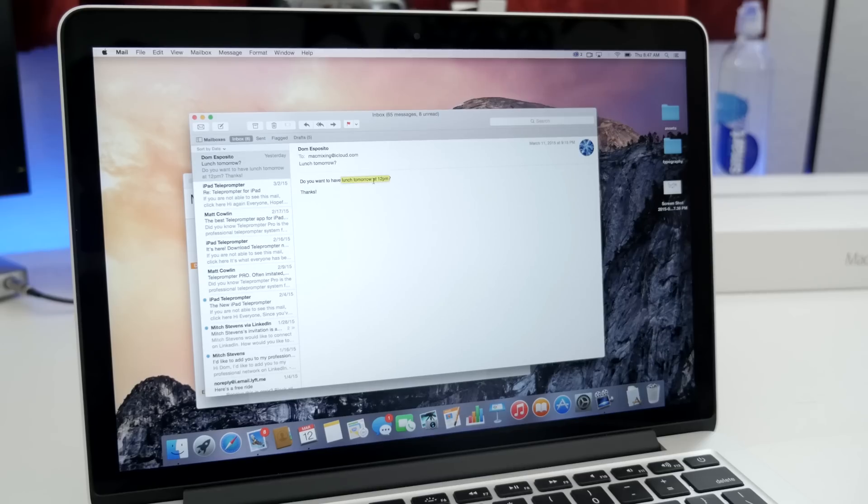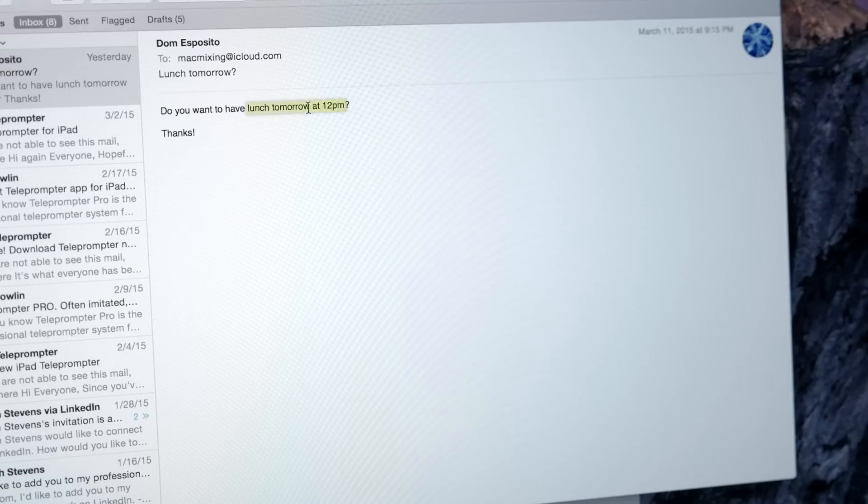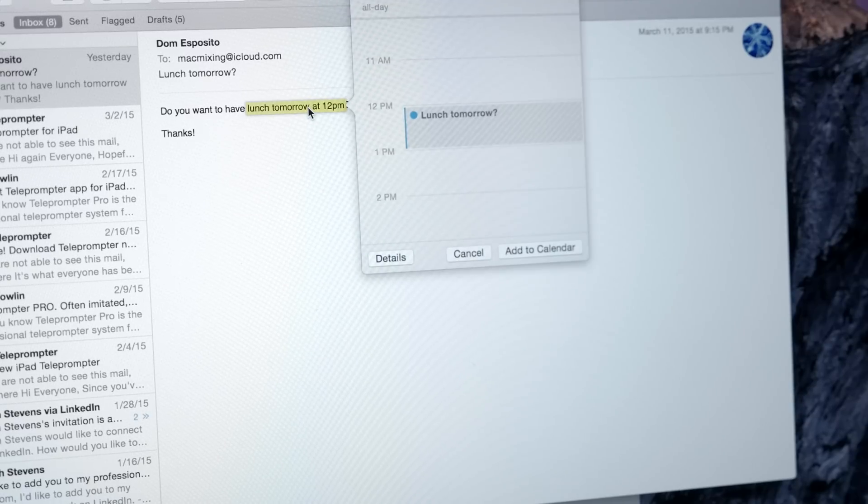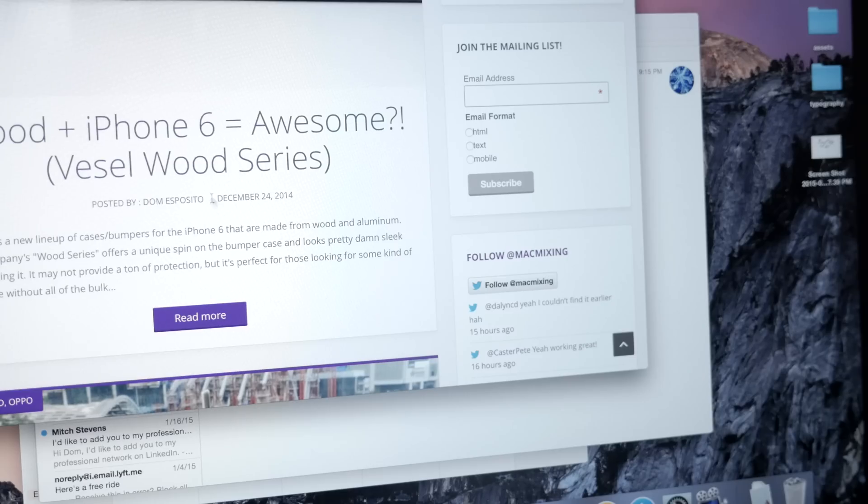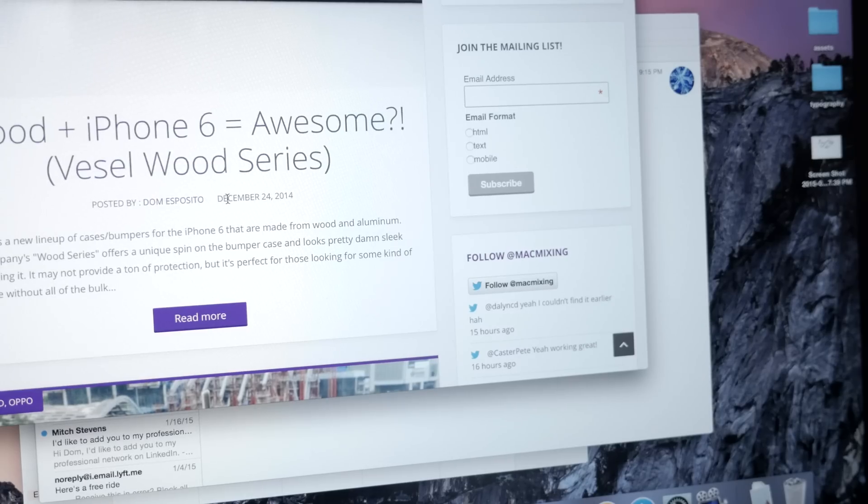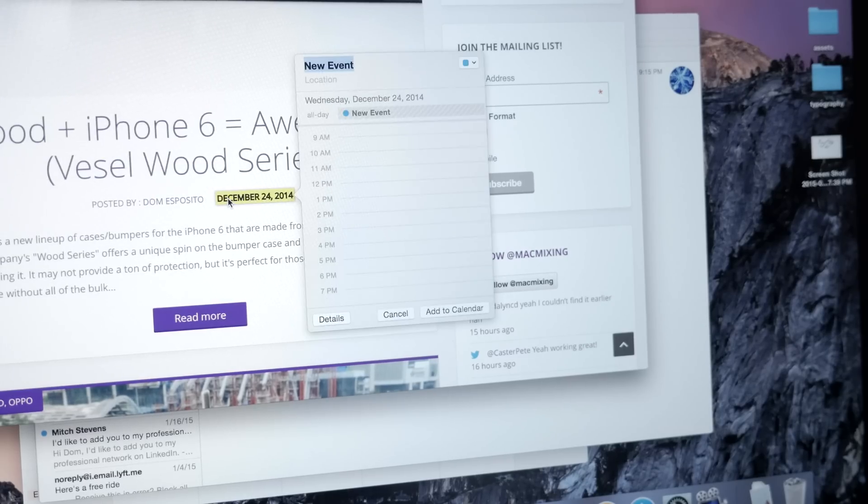Four, force click on any date or time to create a new calendar event. So wherever you may be, whether that's an email or a web page, if you force click on a date or time, it'll automatically initiate a new calendar event.